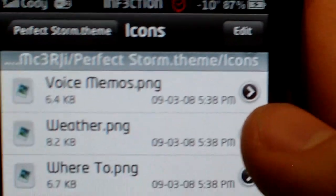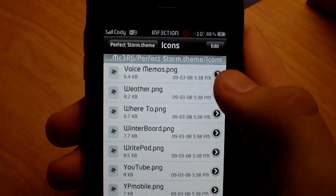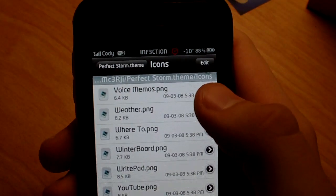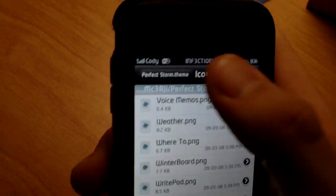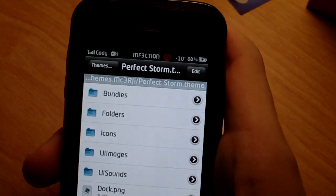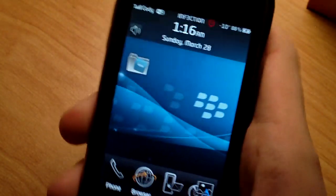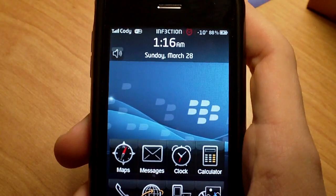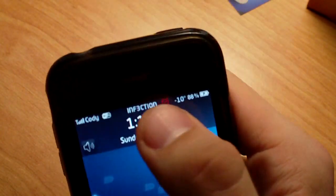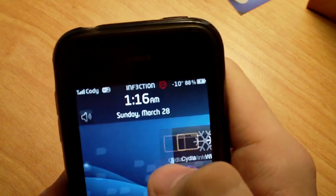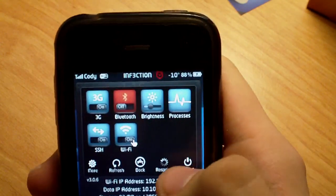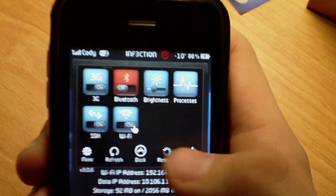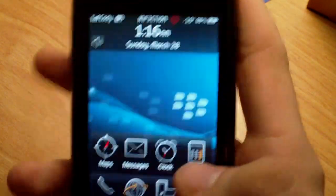All right. Now, a simple respring is needed after this. You can't lock your device and unlock it, it will not work. Press the Home button. For you users that have SB settings, just hit the respring button right here, and respring your device.